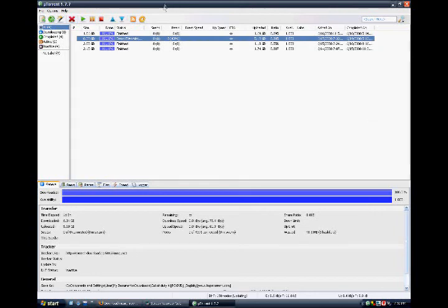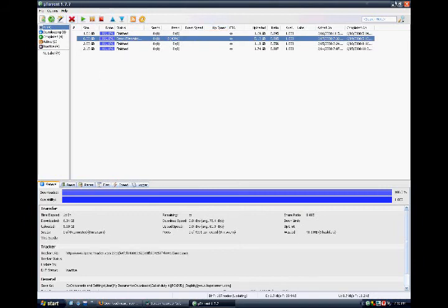Hello YouTubers, this is DeadKiller, and I'm here to show you how to set up uTorrent and download it.